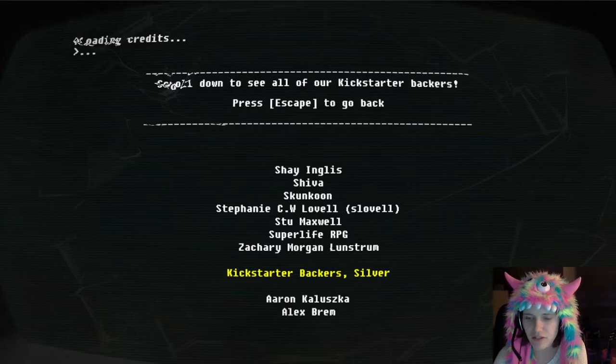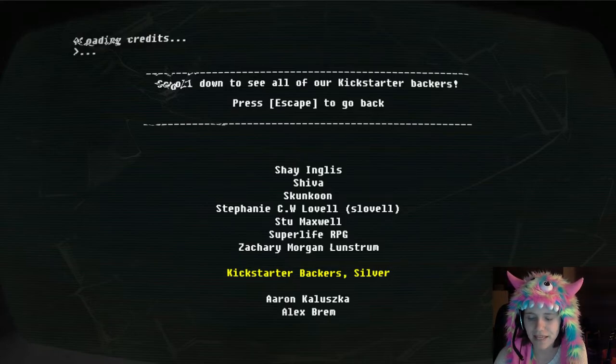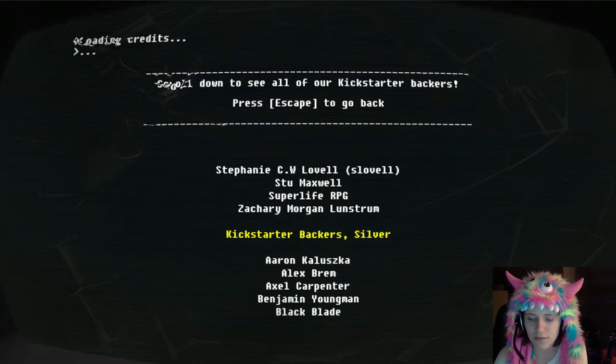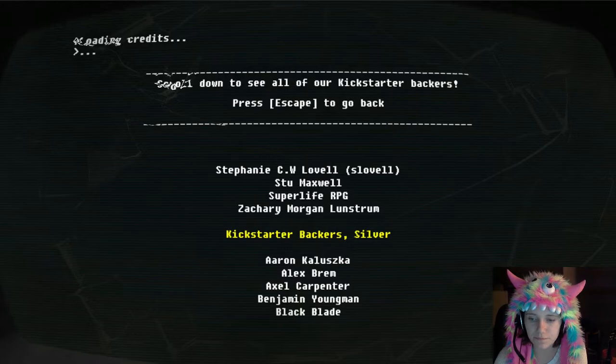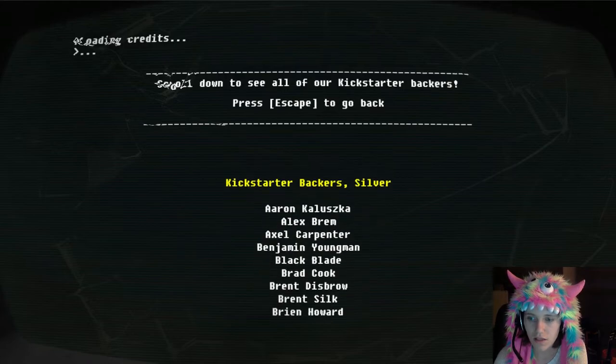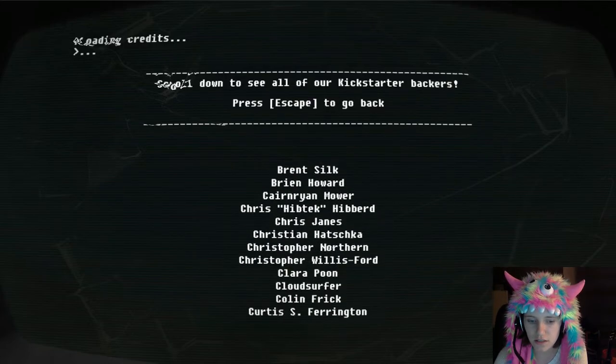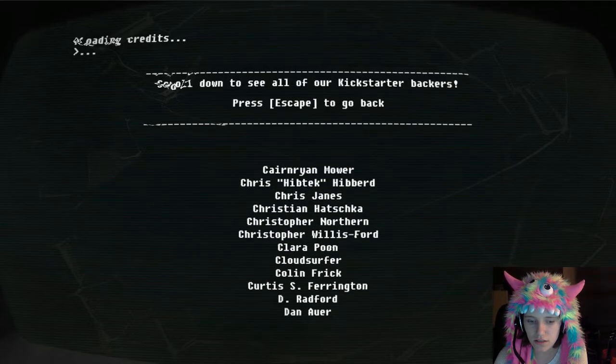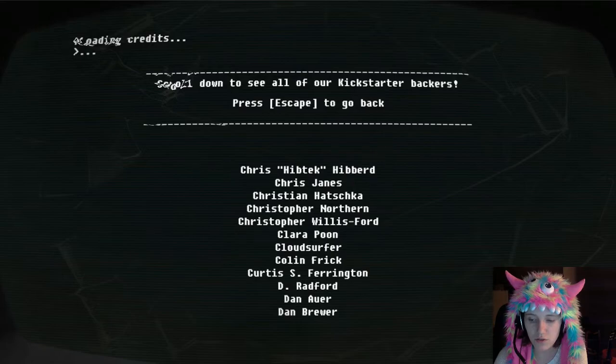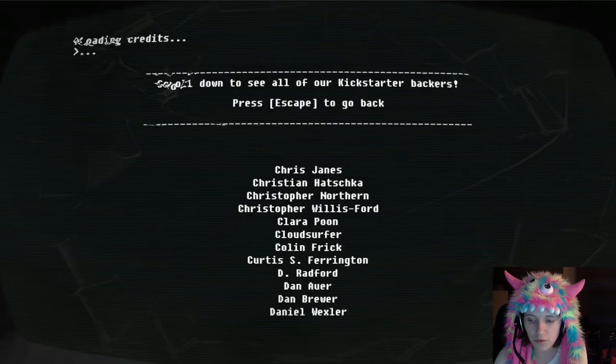Oh, but that's scary. Oh my god, Shiva. There's someone named Shiva. Skunkun, I have a feeling that these are all like usernames anyways. That is so crazy. I'm so blown away.